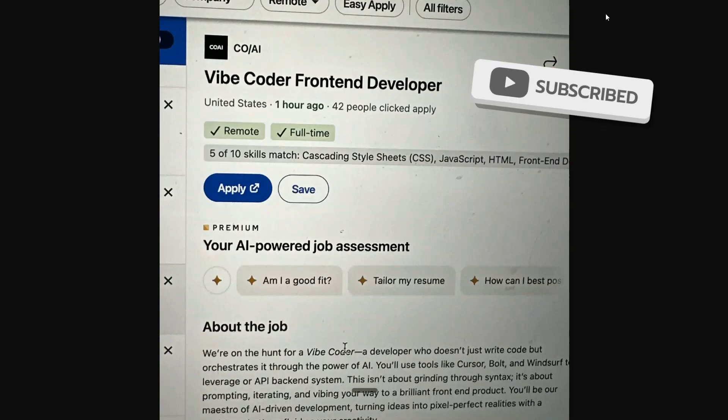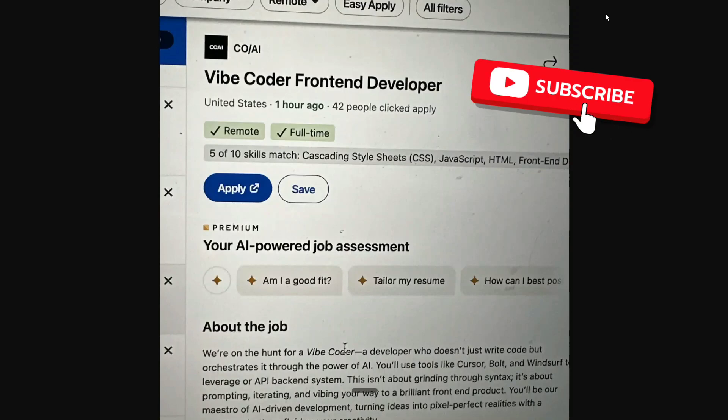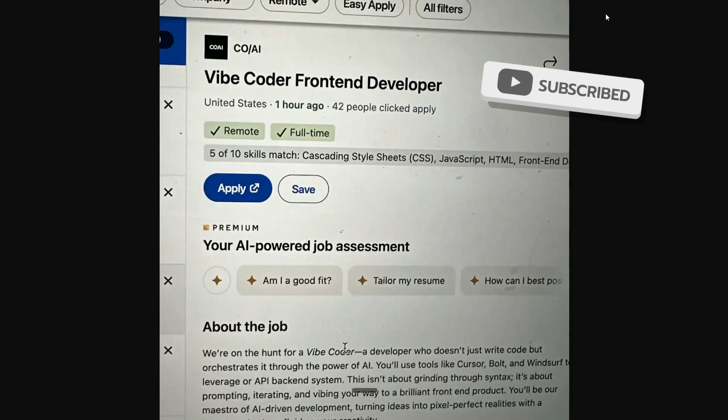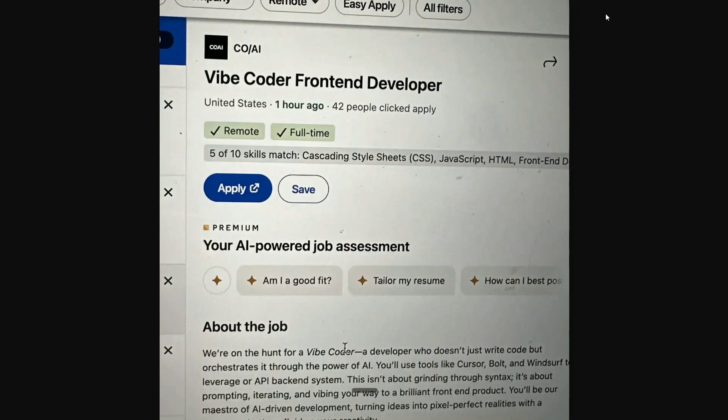Now after seeing this particular LinkedIn job post — 'Vibe Coder, Front End Developer' — I think people are taking this term a little more seriously, and I think that's a little wrong. You should not be that deep into vibe coding that you now have a job title for it. This short video explains why you should not be over-relying on vibe coding.